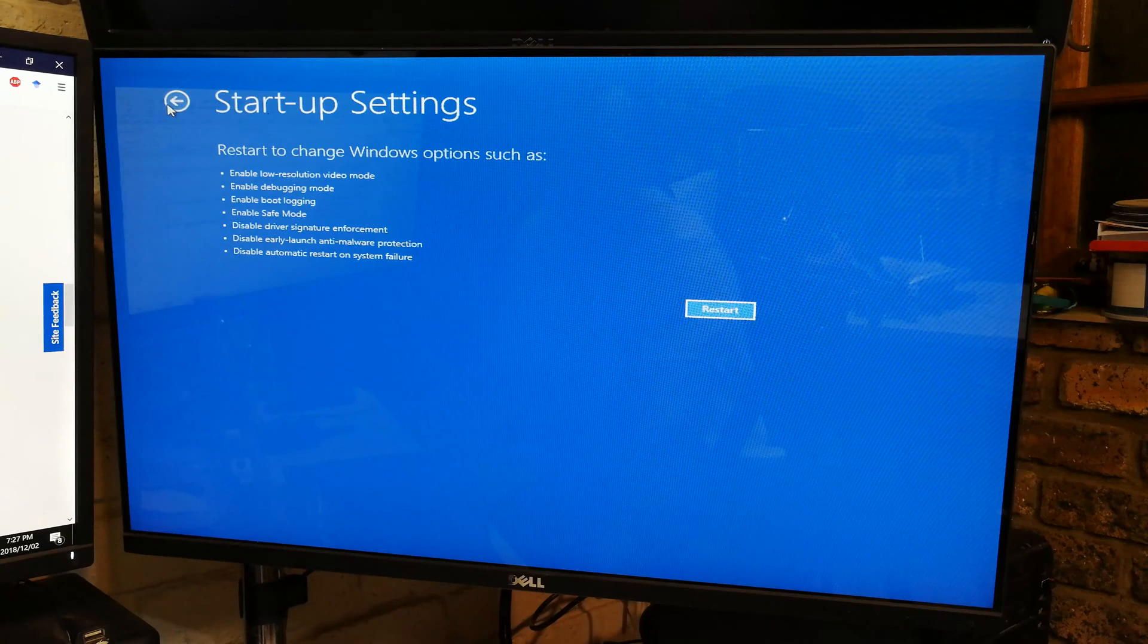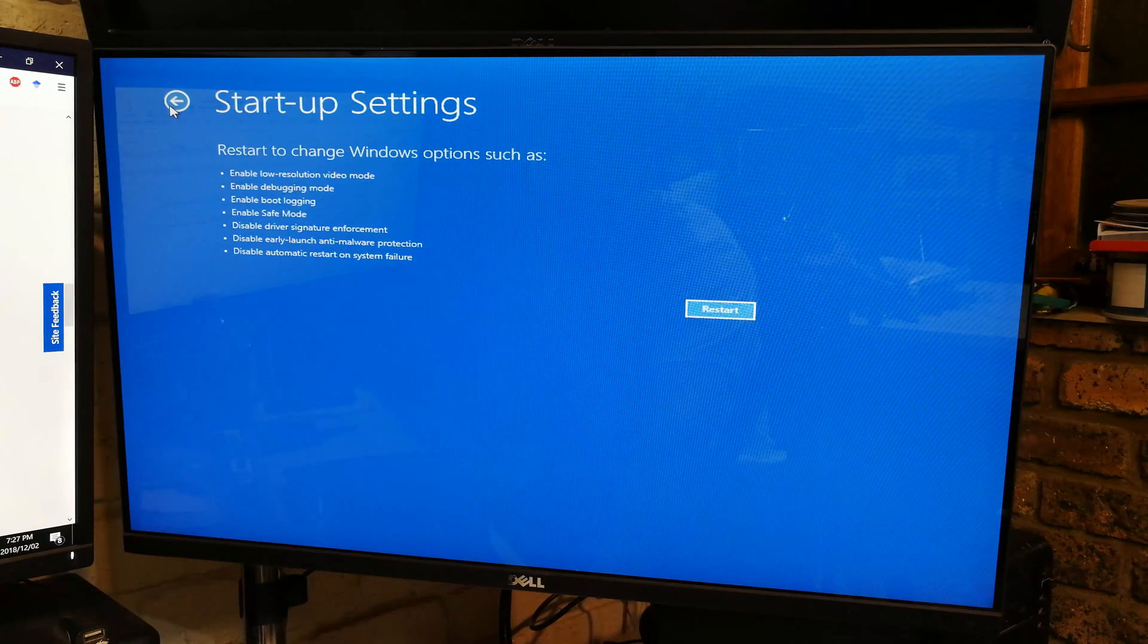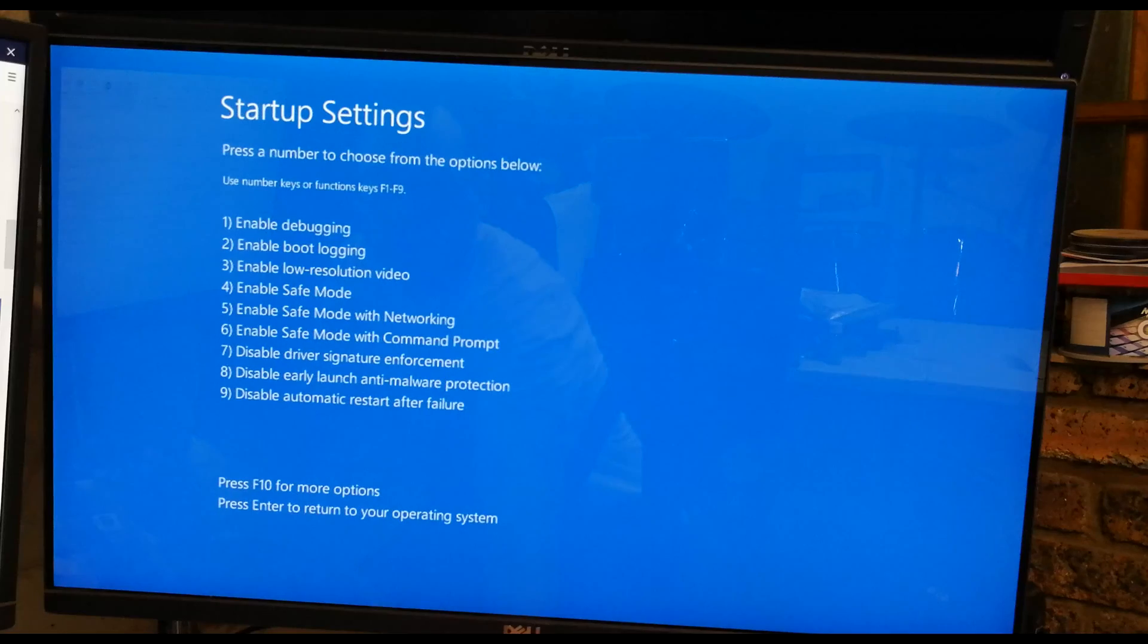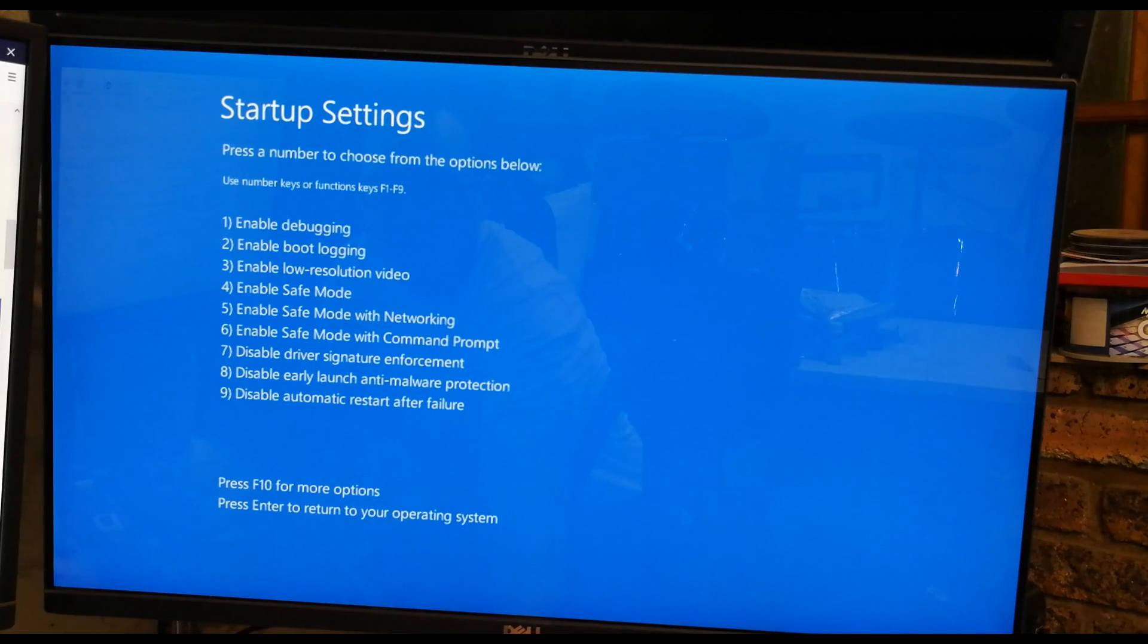So that's if you want to go to safe mode, right. So as you can see, we've got the options here.